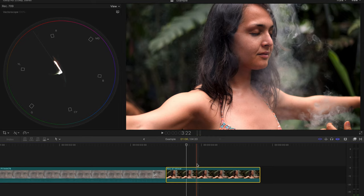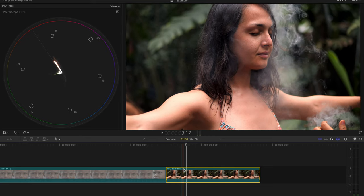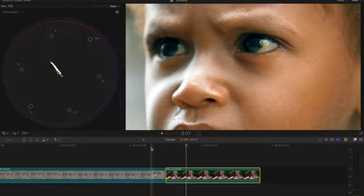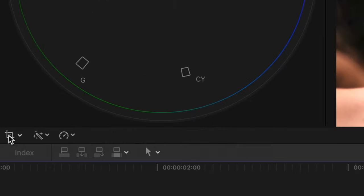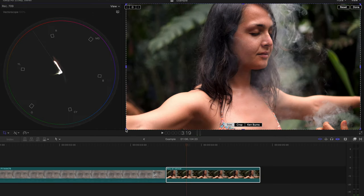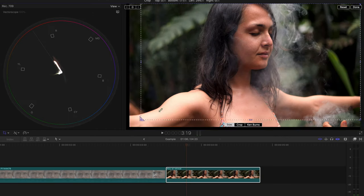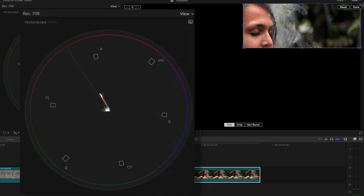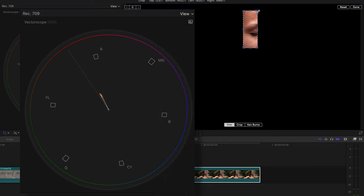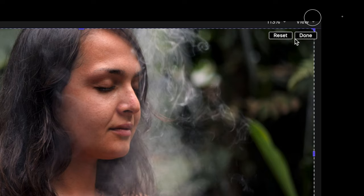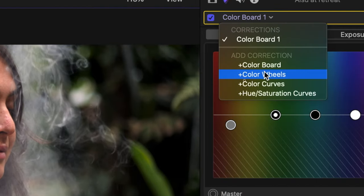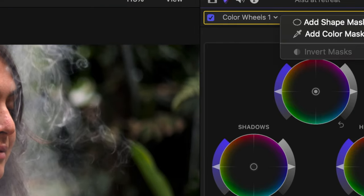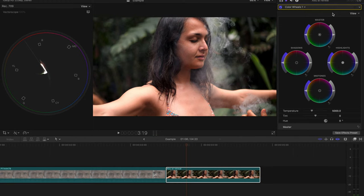We're going to use this shot one more time. We can already kind of tell just by eyeballing it that the coloring of her skin is slightly off. We can validate this by using the crop tool to crop in on her skin, and we can see that her skin tone does not fall on the skin tone line on the vectorscope. So what we'll do is press reset and done, we'll pull up our color wheels, we'll add a color mask, and we will click and drag on her skin.